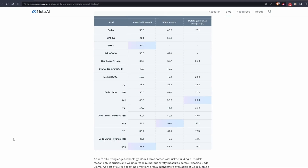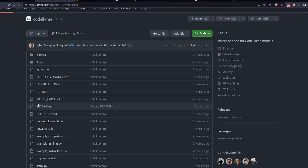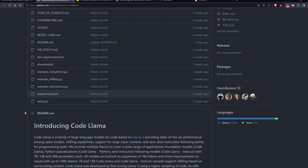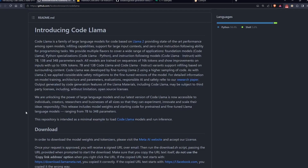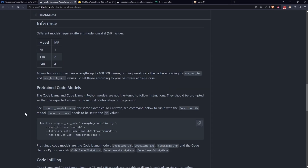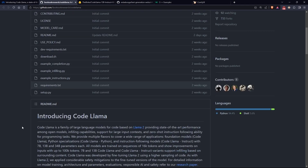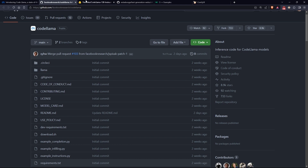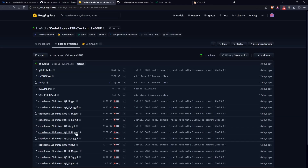First of all, we will need our model. Since I don't want to use the base model because it requires too much VRAM, I opted for the 4-bit quantized model downloadable from the repository of the legendary TheBloke. You can find the link in the description. You can also choose models with higher precision, like the 8-bit ones, but usually the 4 or 4.1-bit ones work just fine.